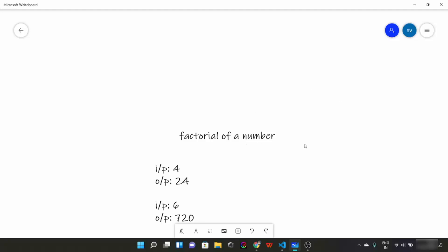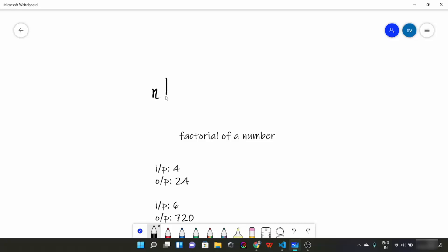Today we are going to learn about factorial of a number. So before jumping to coding, let's talk about what is a factorial. If I say factorial of n, it is represented by n with an exclamation mark. This is equal to n × (n-1) × (n-2) all the way to 1. So n factorial means multiplication of numbers from n down to 1.